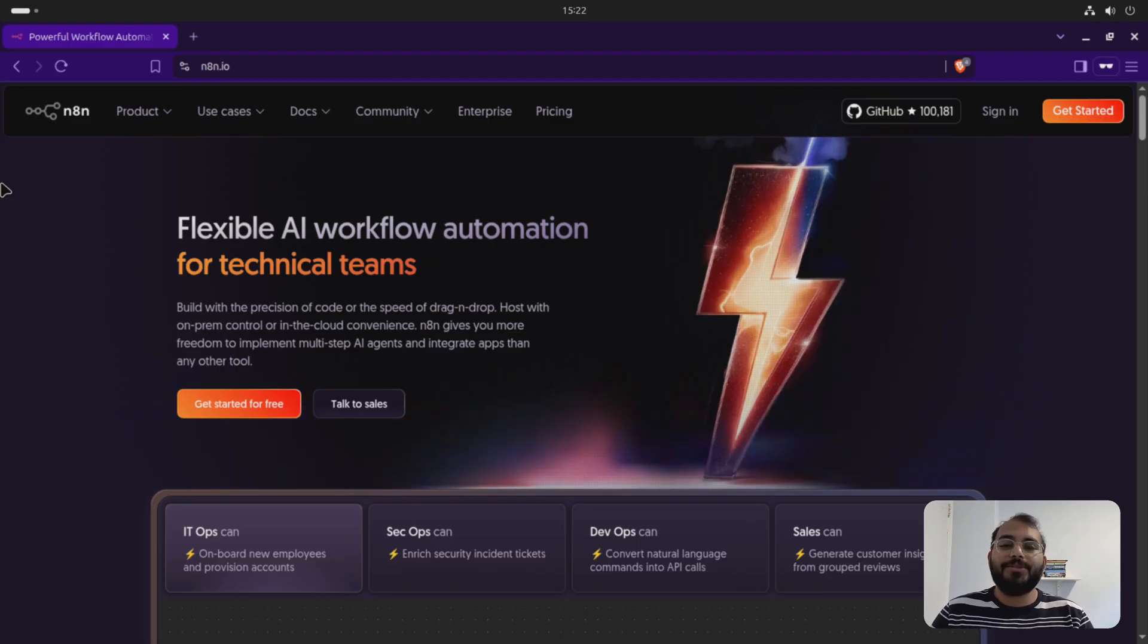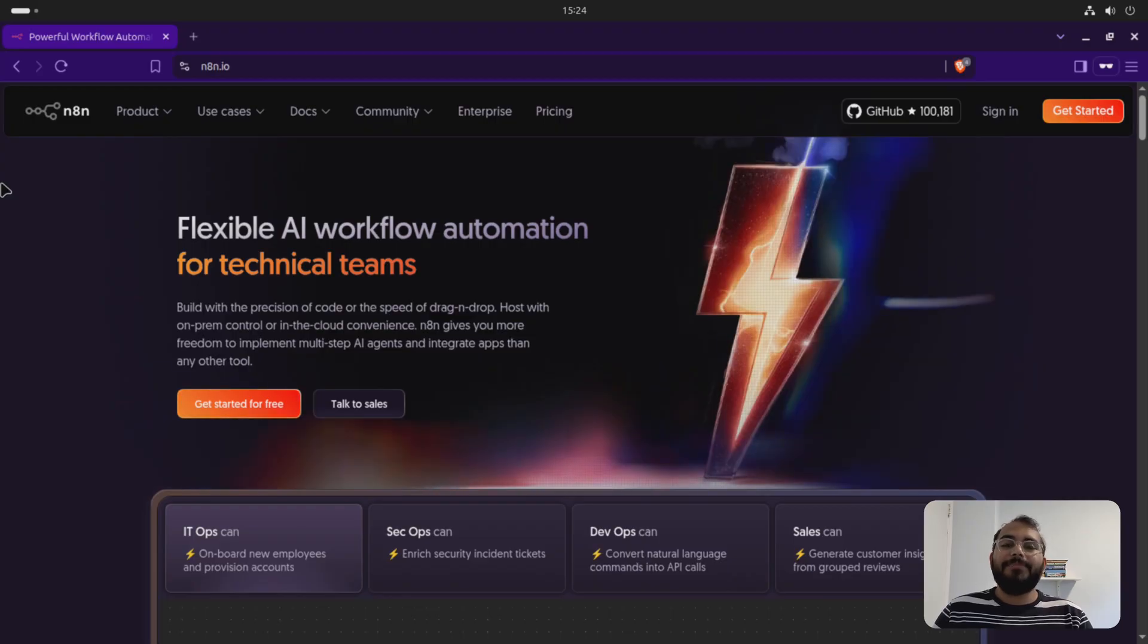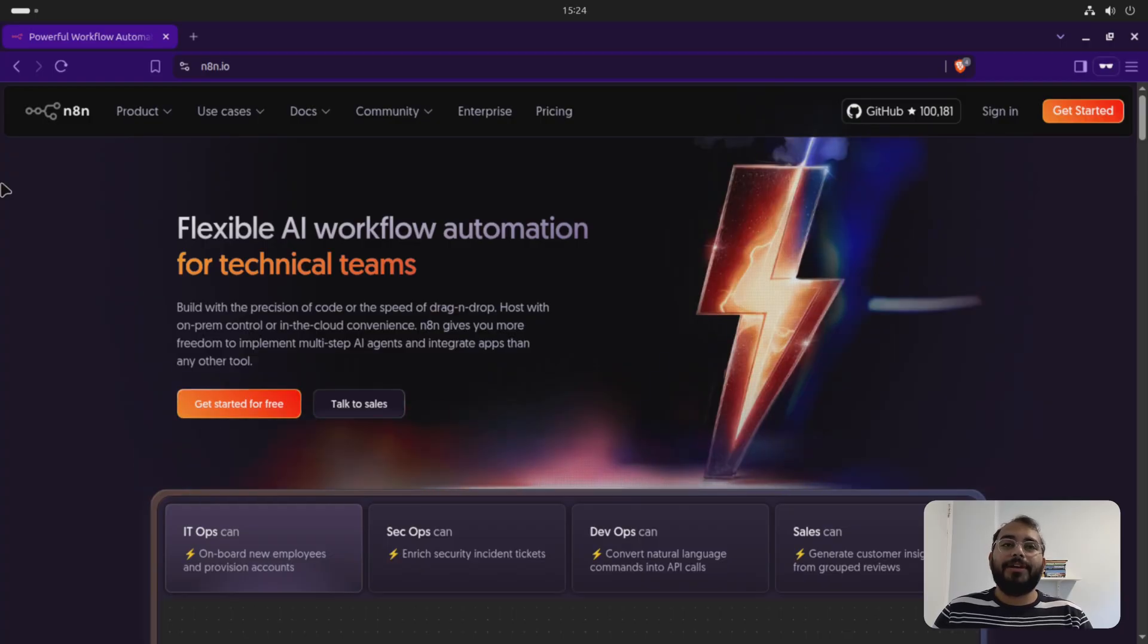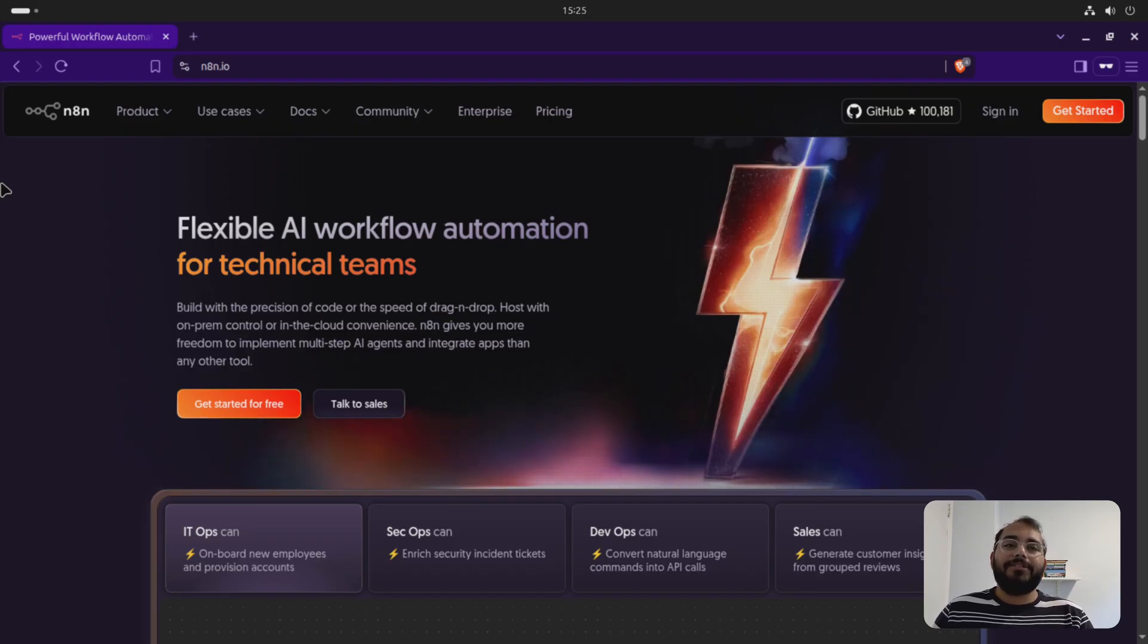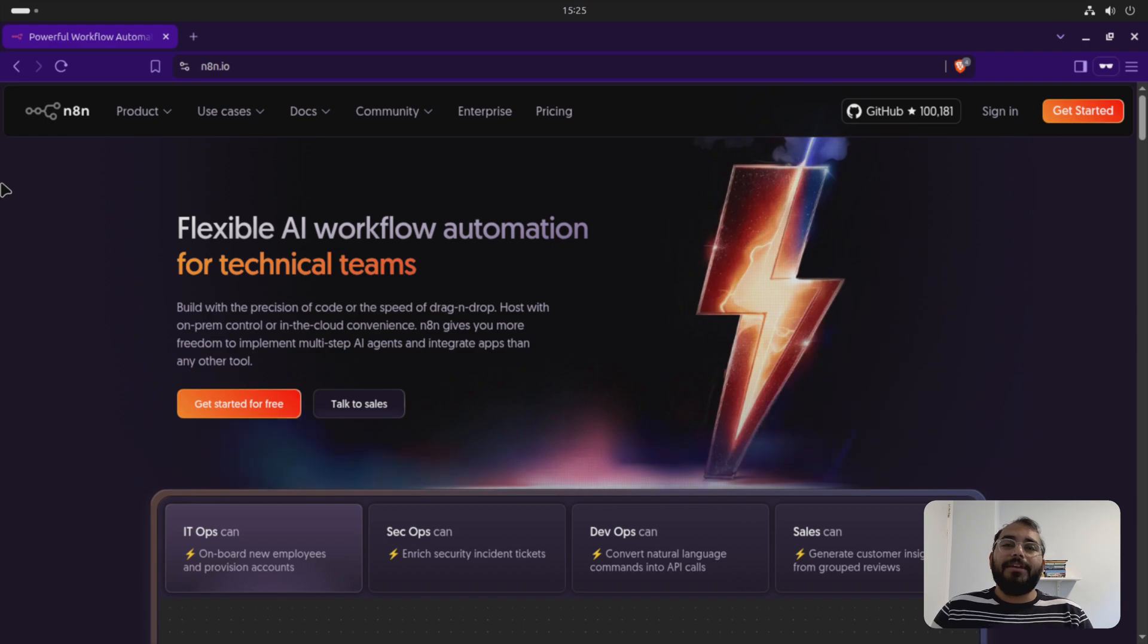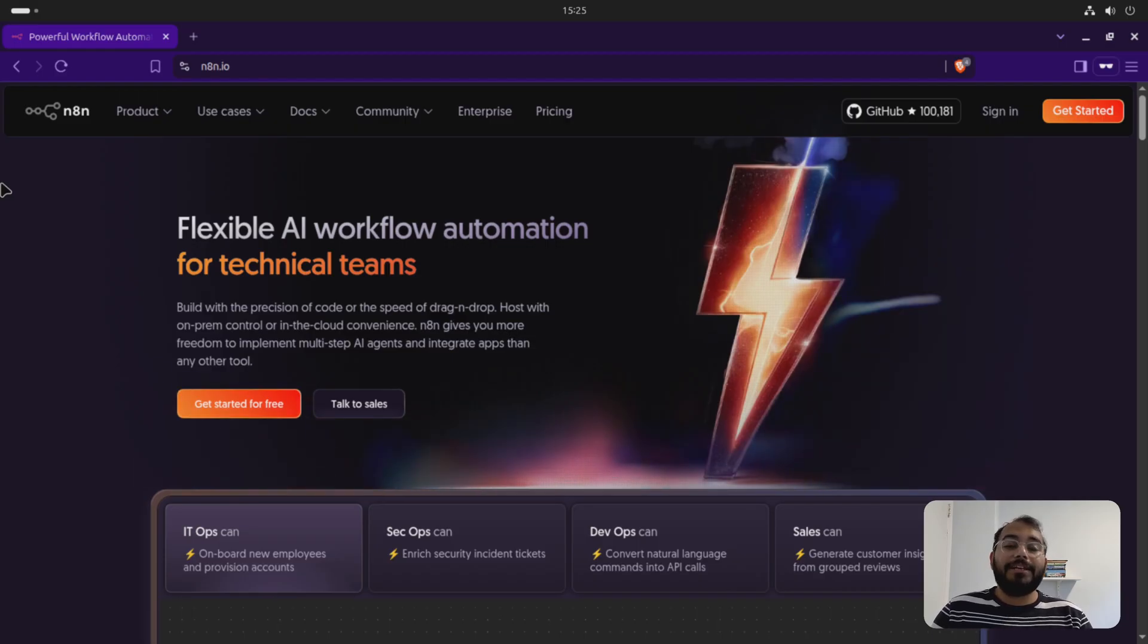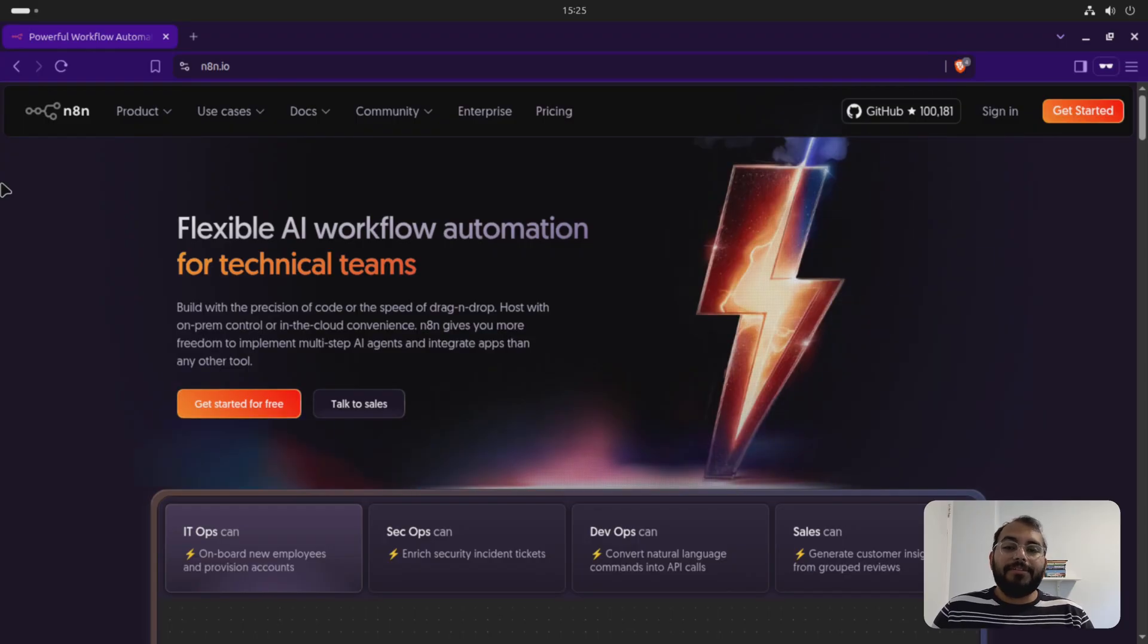So when people first started using N8N, they tend to have a problem with setting up their public webhook URL. And in majority of cases, you need to have publicly accessible webhook URL for connecting third-party applications like Slack, Telegram or Notion or GitHub, Discord, any of these things. If you don't know what is a webhook, webhook is event-based trigger. So if something happens on your GitHub profile, it should immediately get notified to you via email. That can be set up with the webhook.